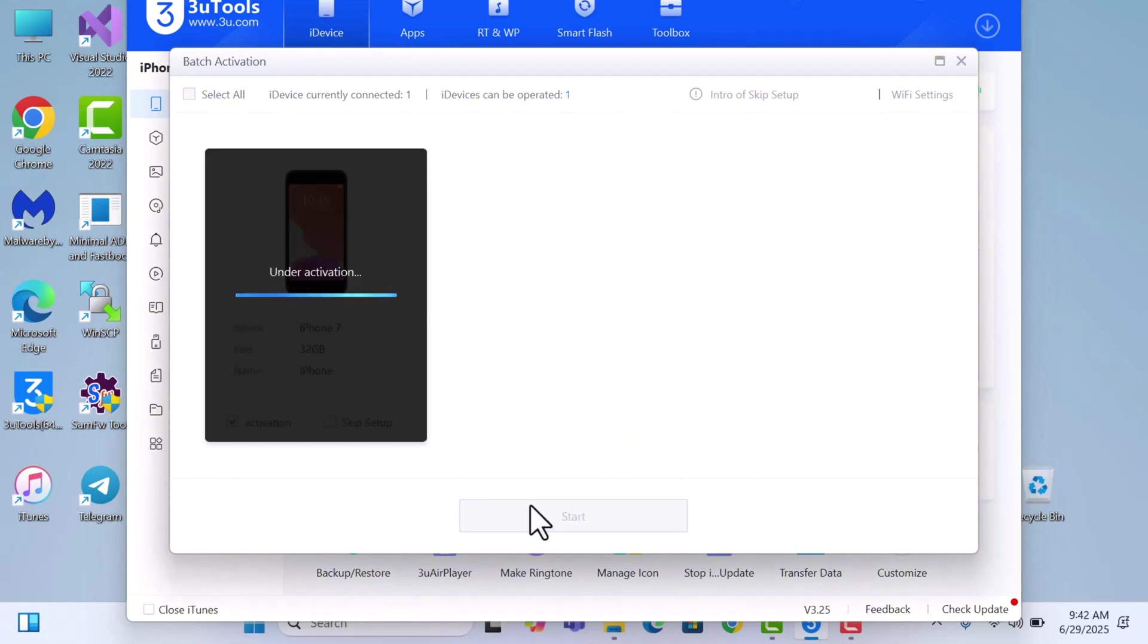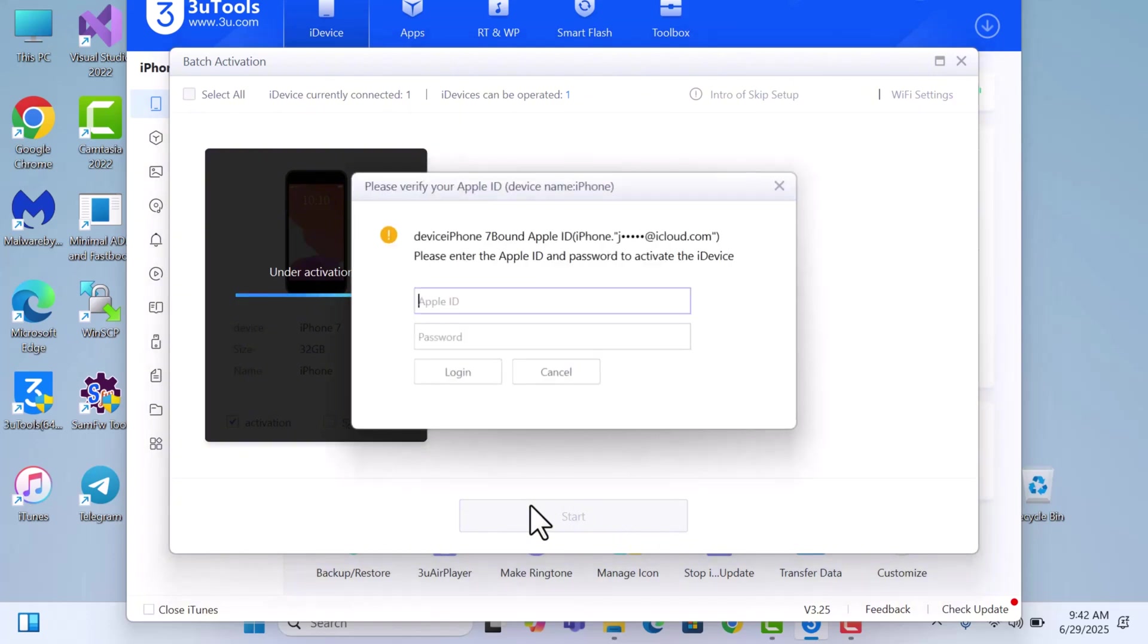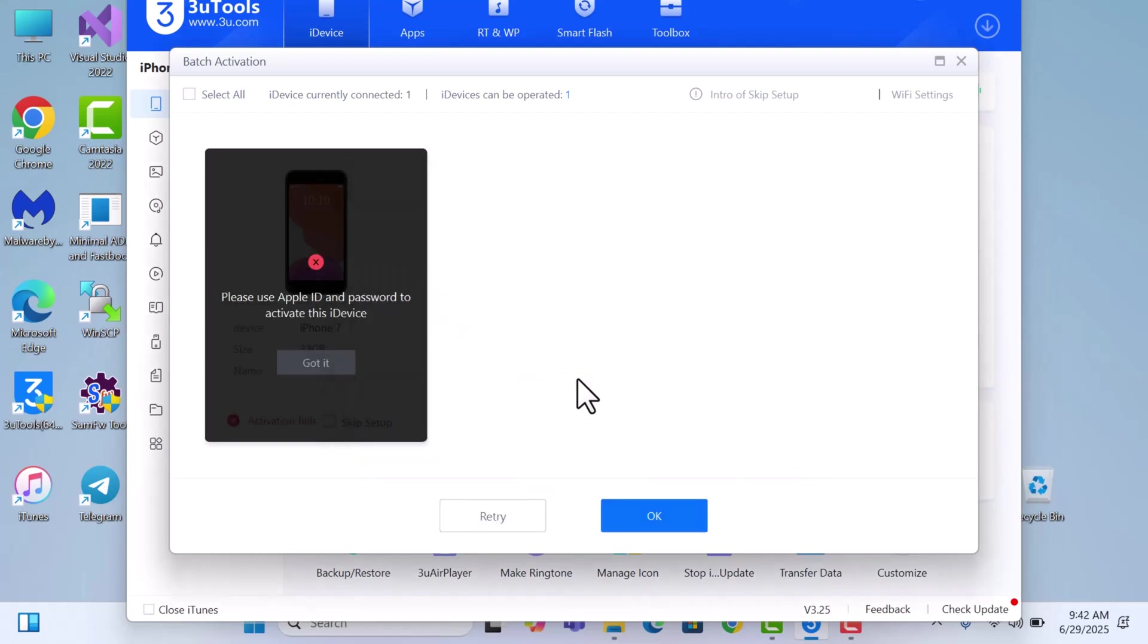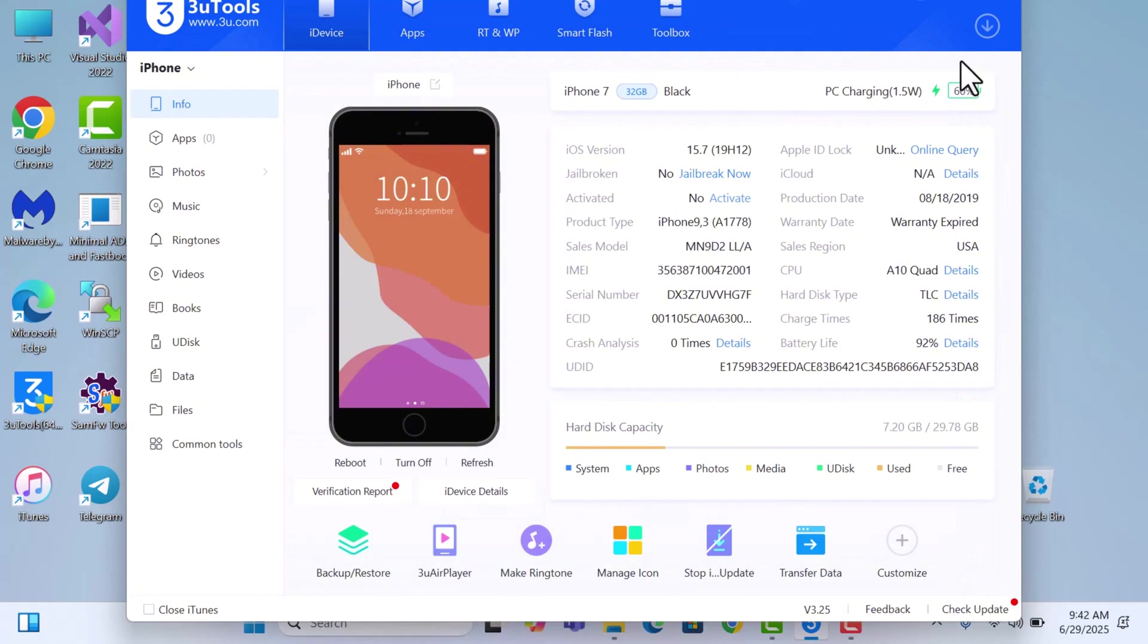If you have a device that is checkm8 on iOS 15 to 18 and it's on iCloud activation lock, then this video is for you. Just stay put and watch the video till the end and you'll know how to unlock your device without any hassle. It's very easy to do. You can see the device is iCloud locked and I need to enter the password and Apple ID.